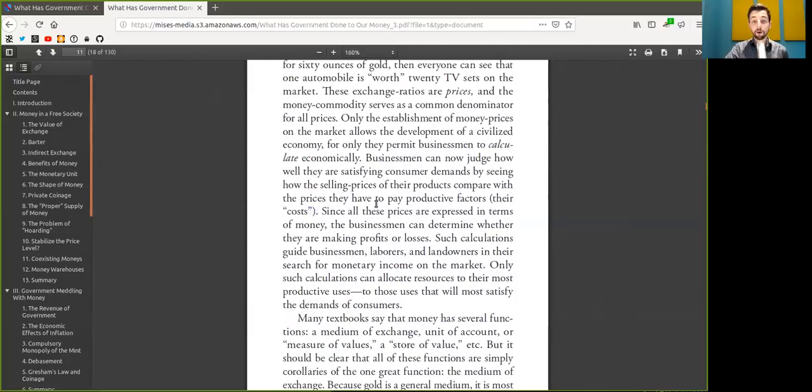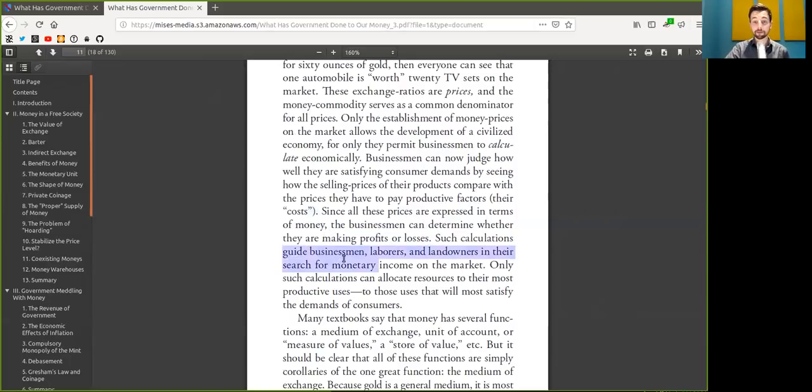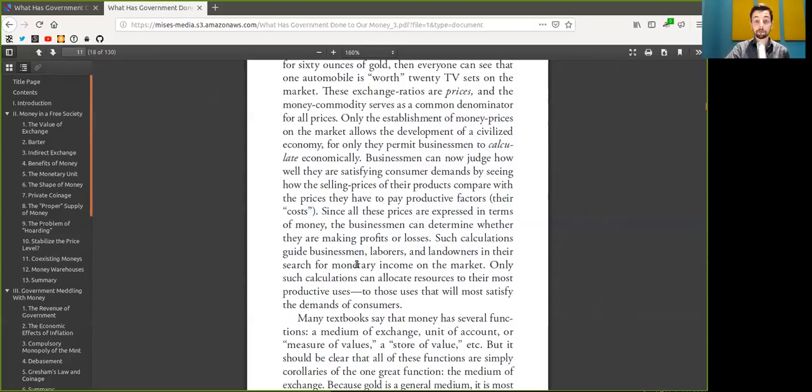Since all these prices are expressed in terms of Bitcoin, the businessman can determine whether they are making profit or losses. Such calculations guide businessmen, laborers and landowners in their search for Bitcoin income on the market.